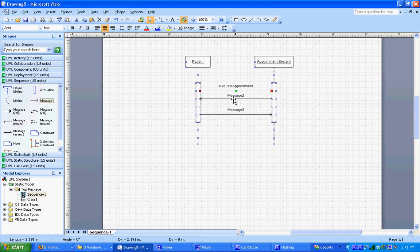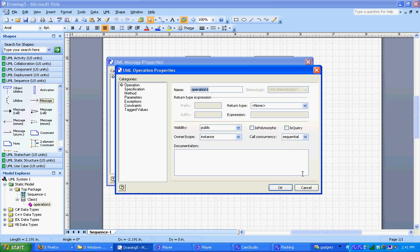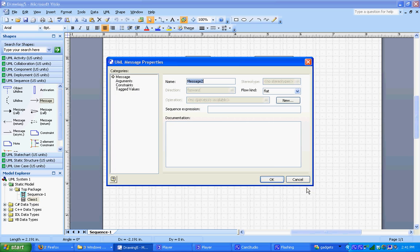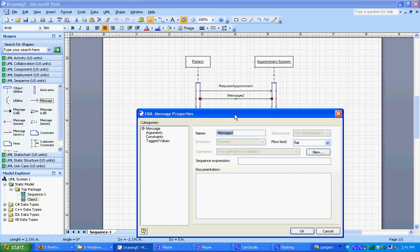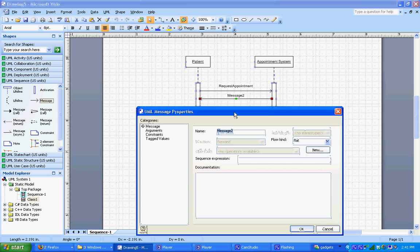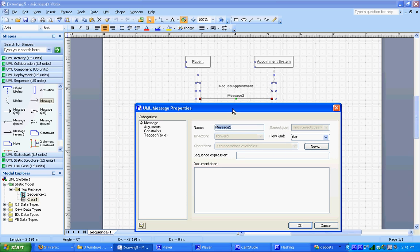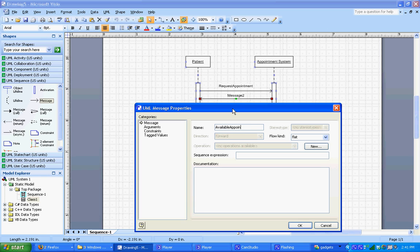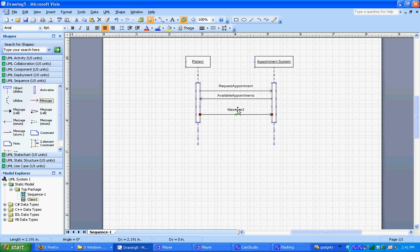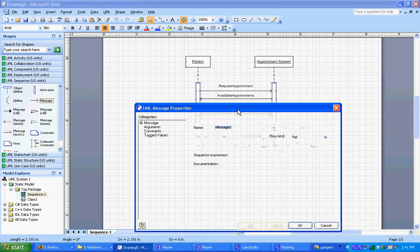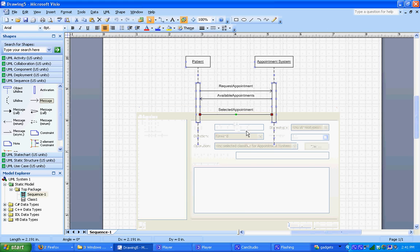Message two. The system is going to send back the available appointments to the patient, so we'll say available appointments. And then message three, the patient selected an appointment and provides that information back to the system.